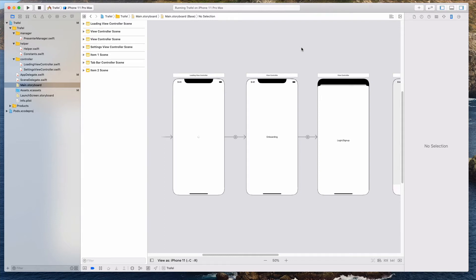Hey guys, how's it going and welcome back. In this video, we want to add an image to our launch screen as well as the Loading View Controller.